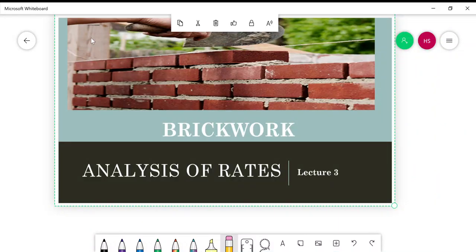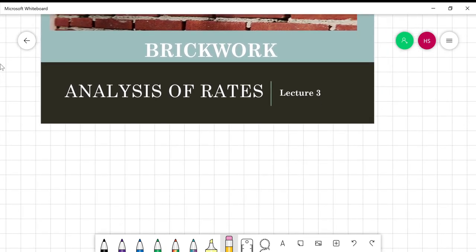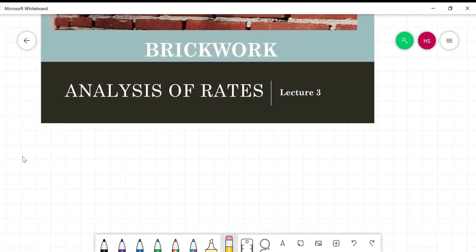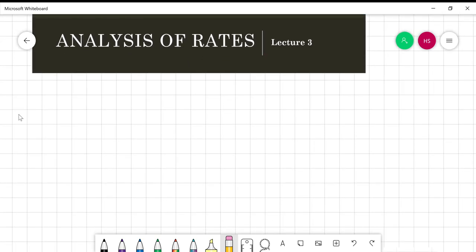Good morning students, we are going to start with lecture number three. The content we are going to cover in lecture three is brick work. Before starting brick work, there are some thumb rules you should know related to this lecture. Some basic thumb rules you should be aware of before calculation, which will help you in the calculation.